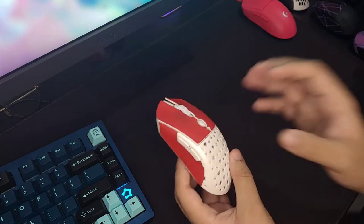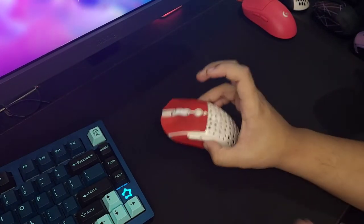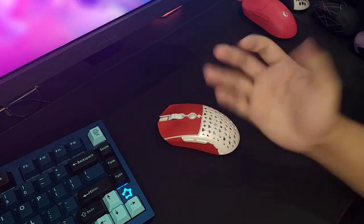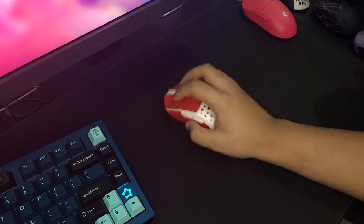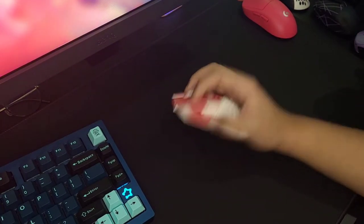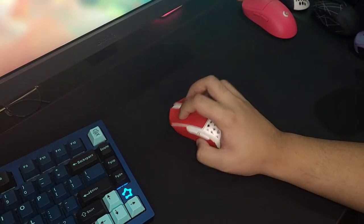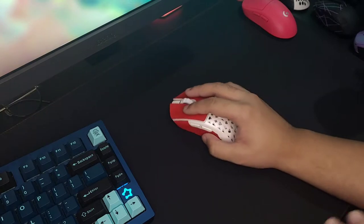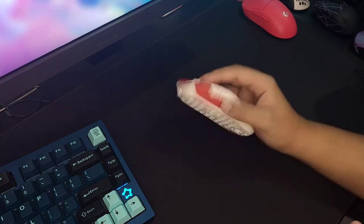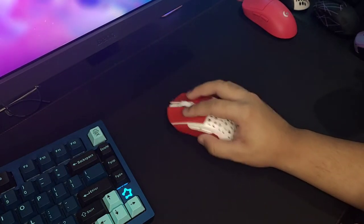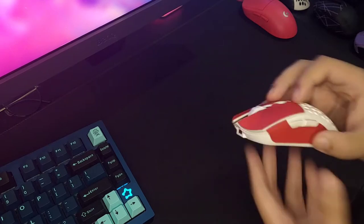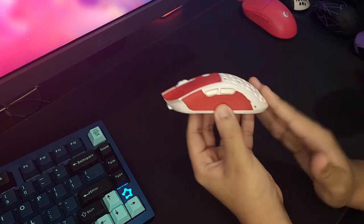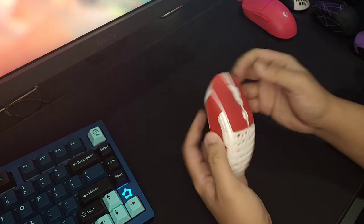For me with my 19 by 10 hand size, I find myself really liking this with claw grip. Someone with larger hands or even me can 100% fingertip this, and it feels really good because of how aggressive the taper is.